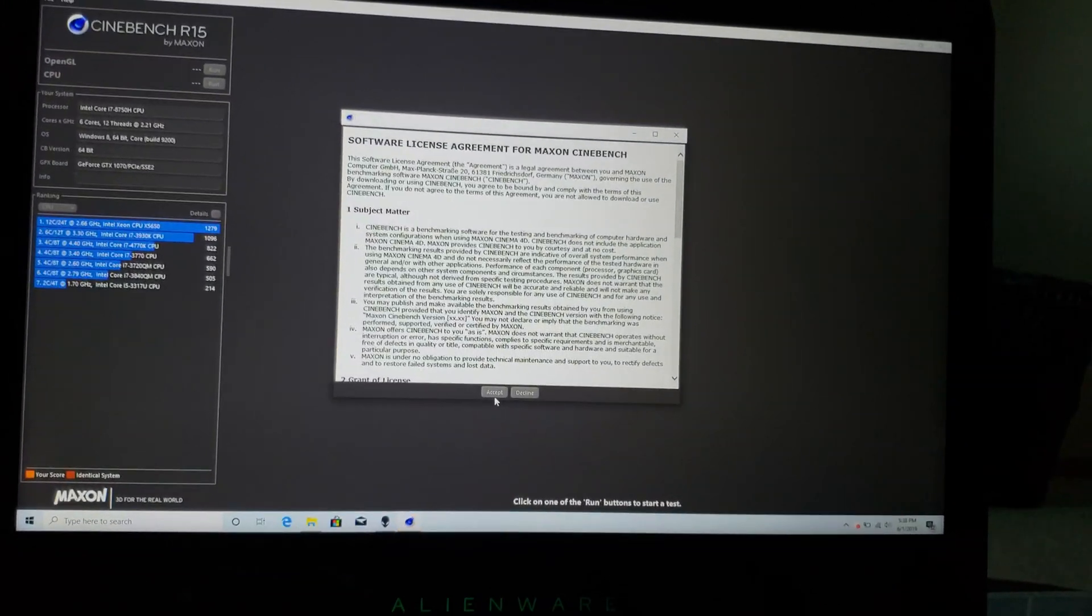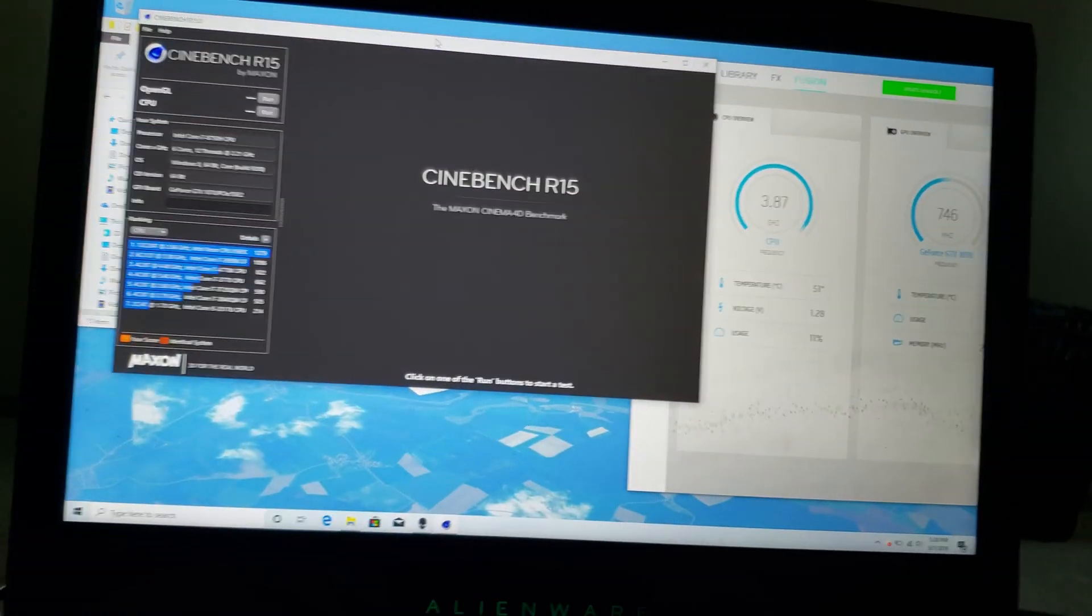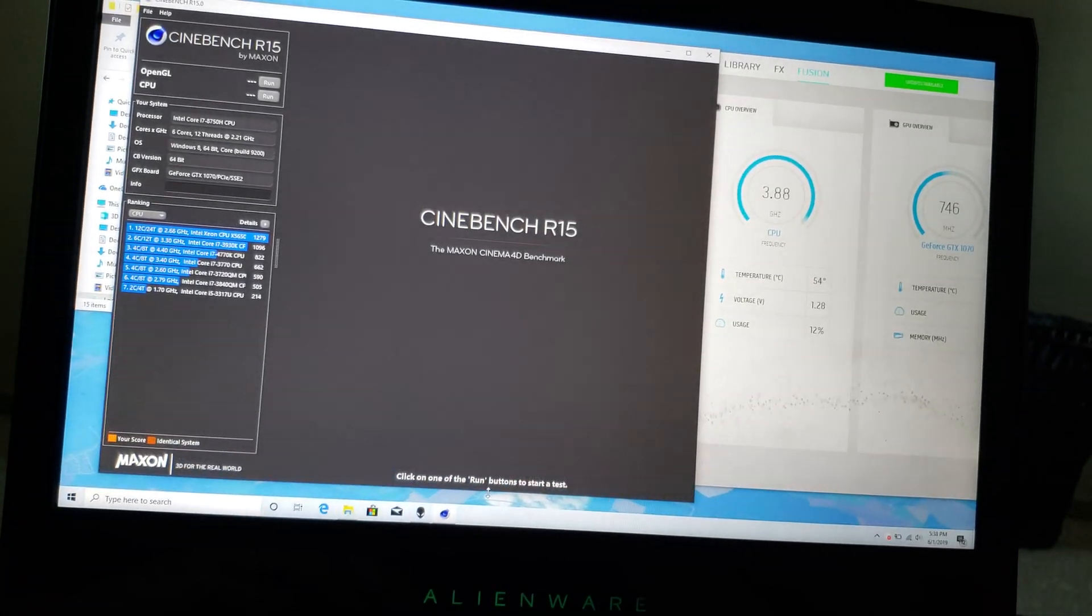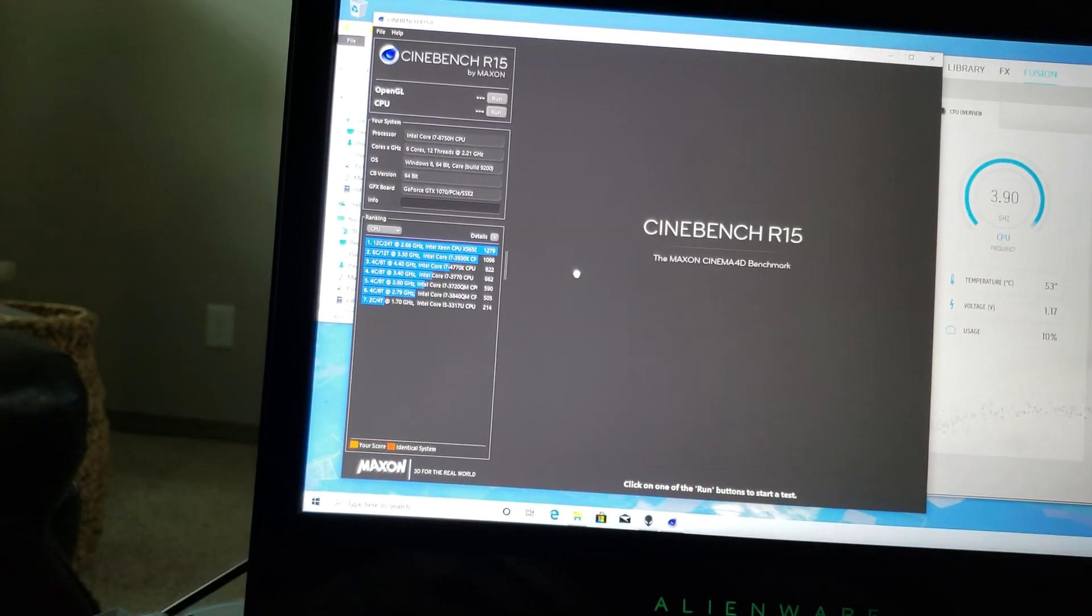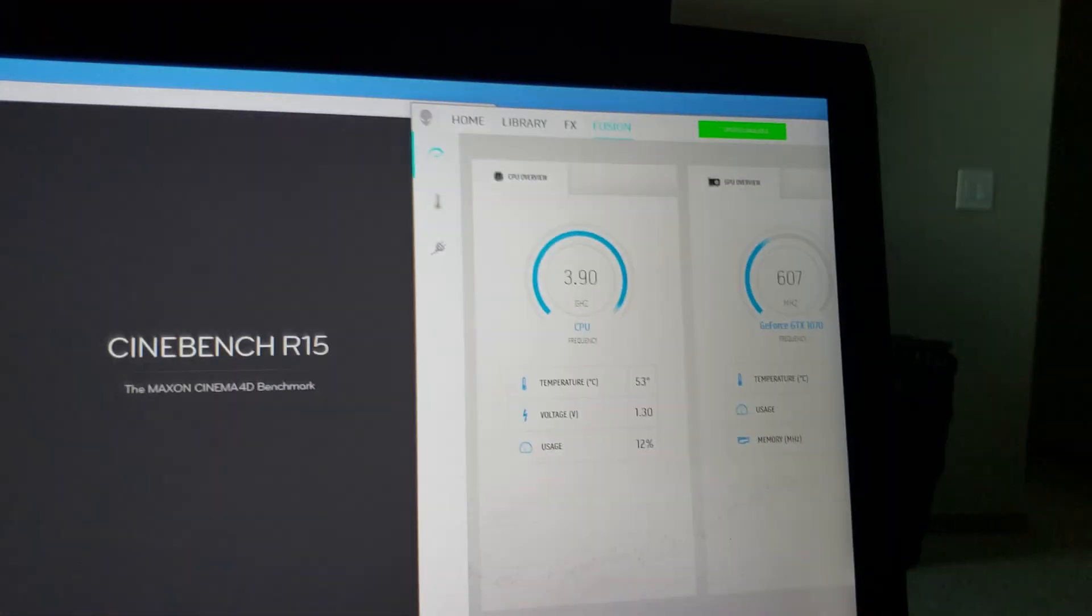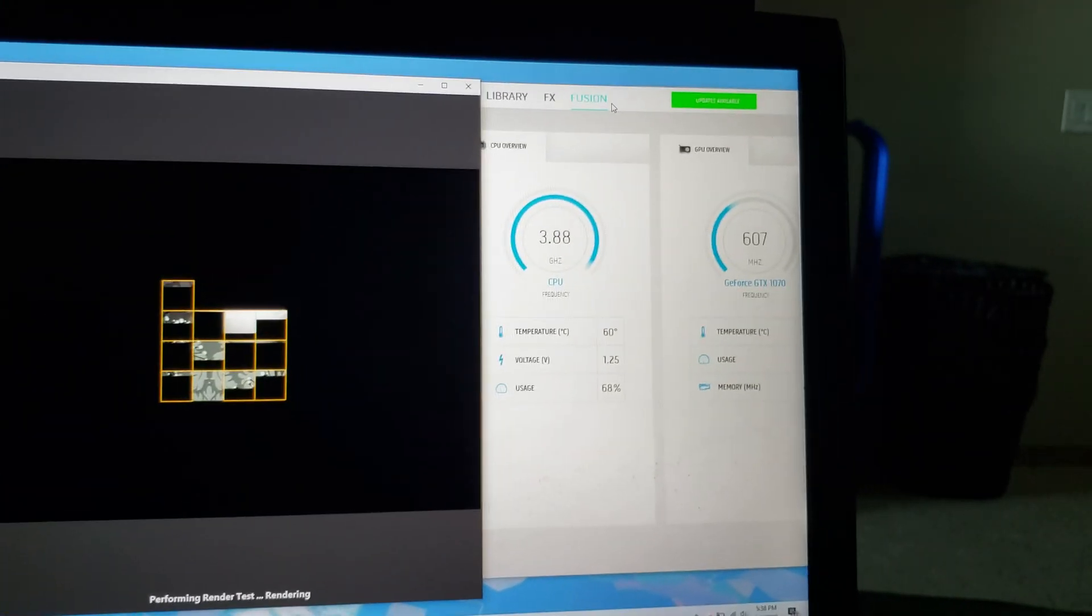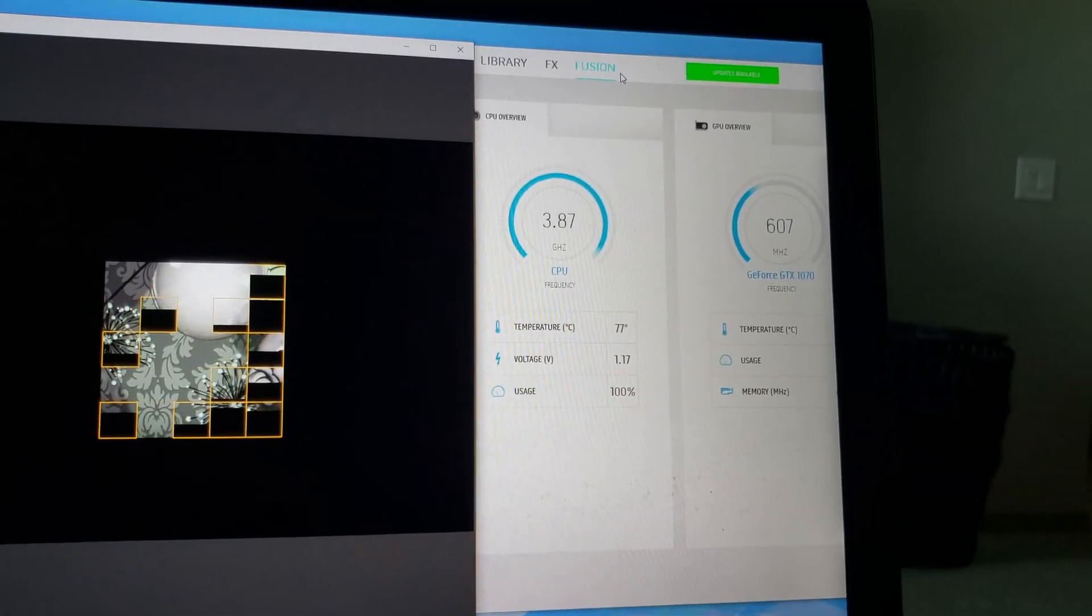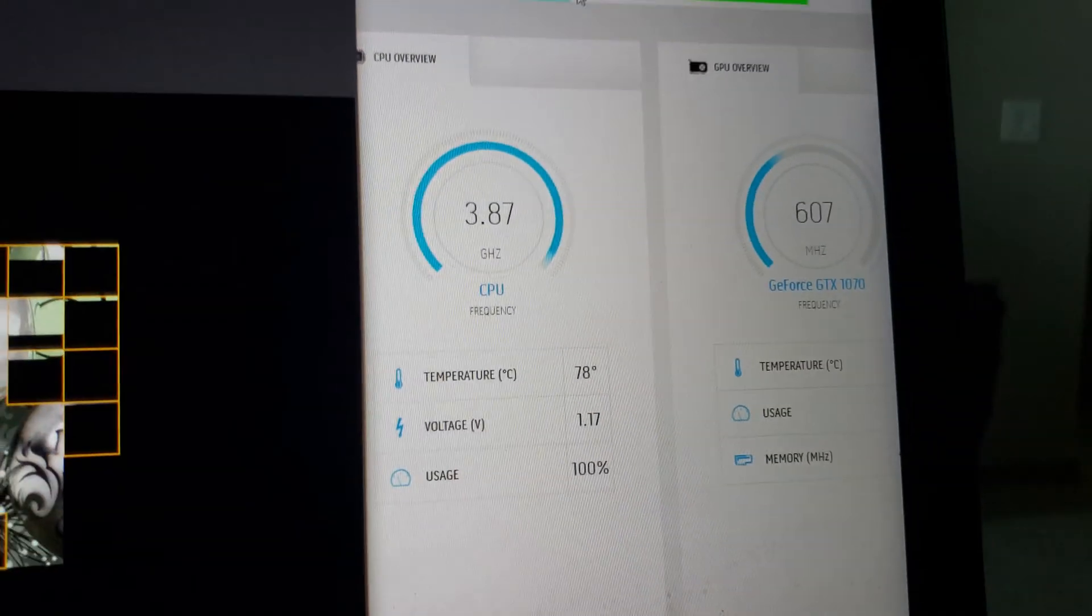Alright, so I've got Cinebench loaded up here. We're going to be doing a test. Normally I get around 1100 on Cinebench, so let's watch our temps. Here we go running that.